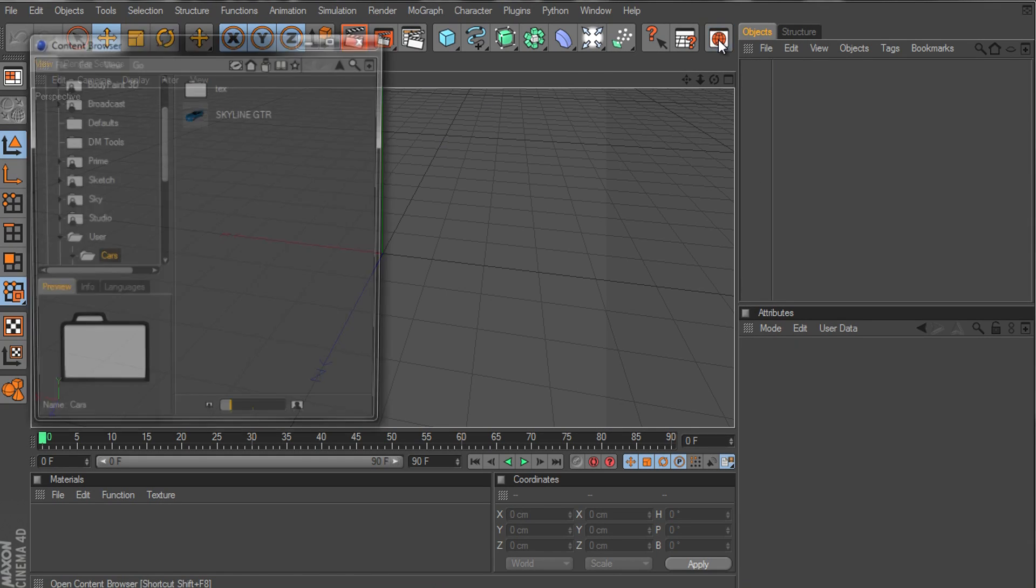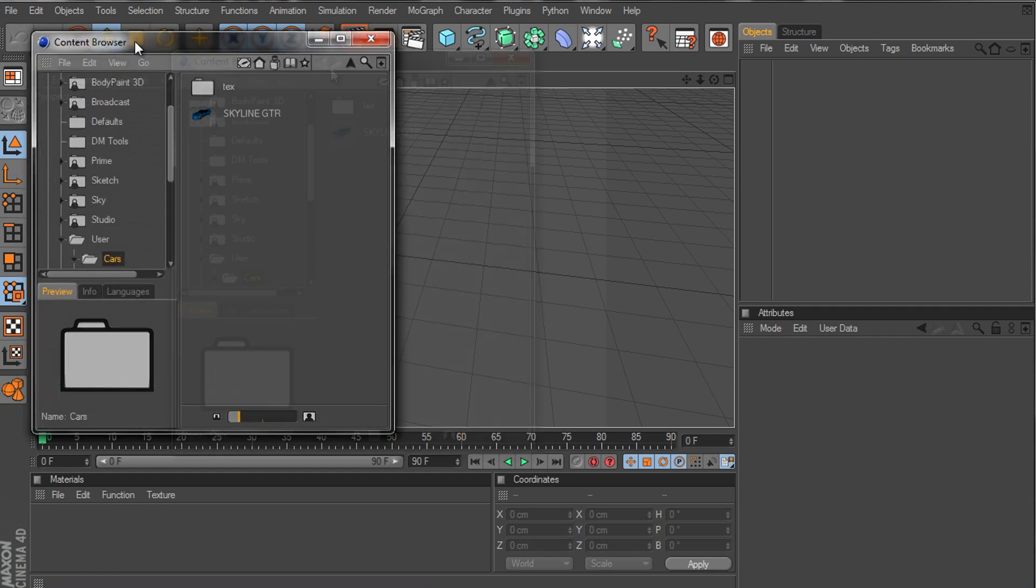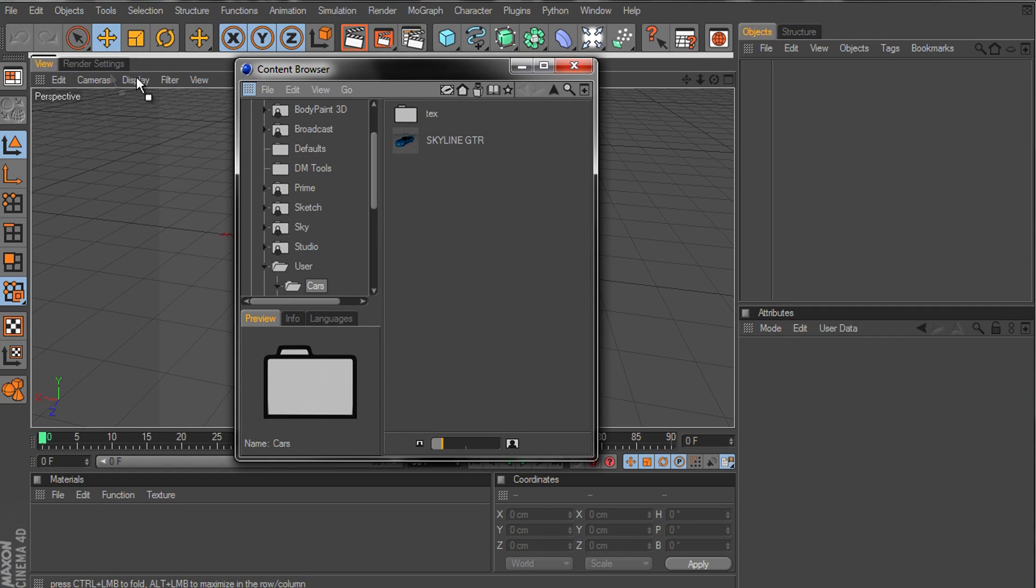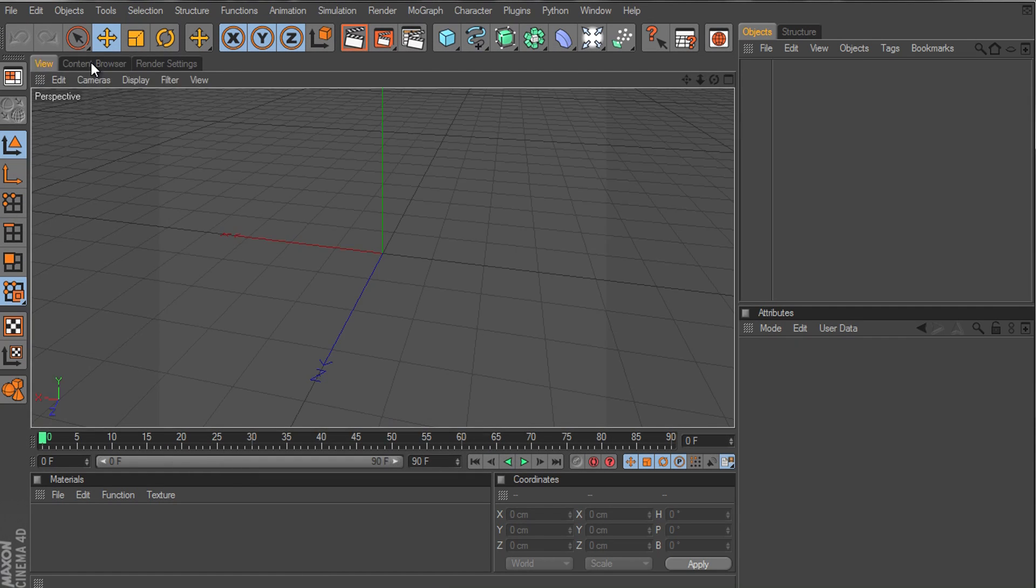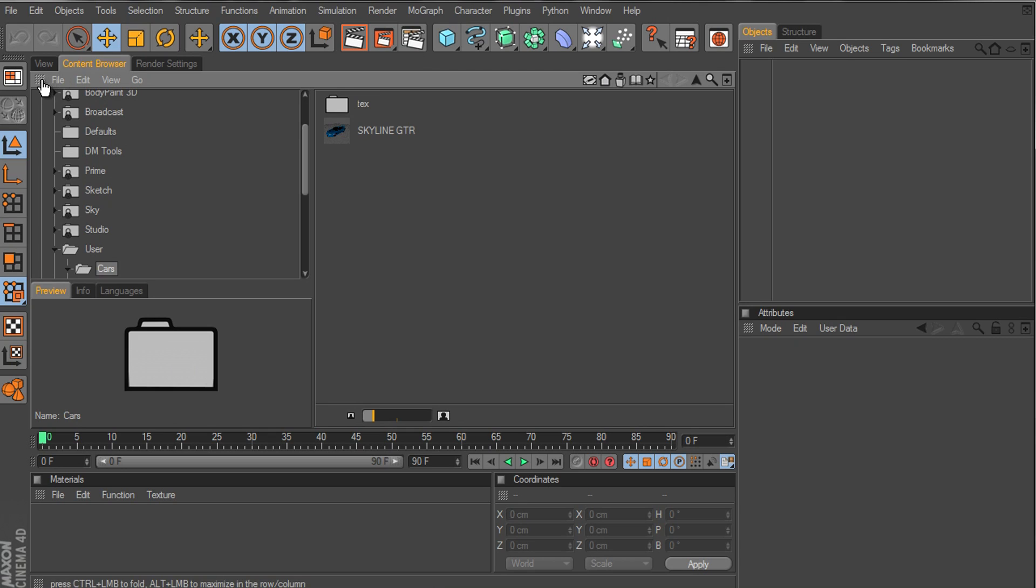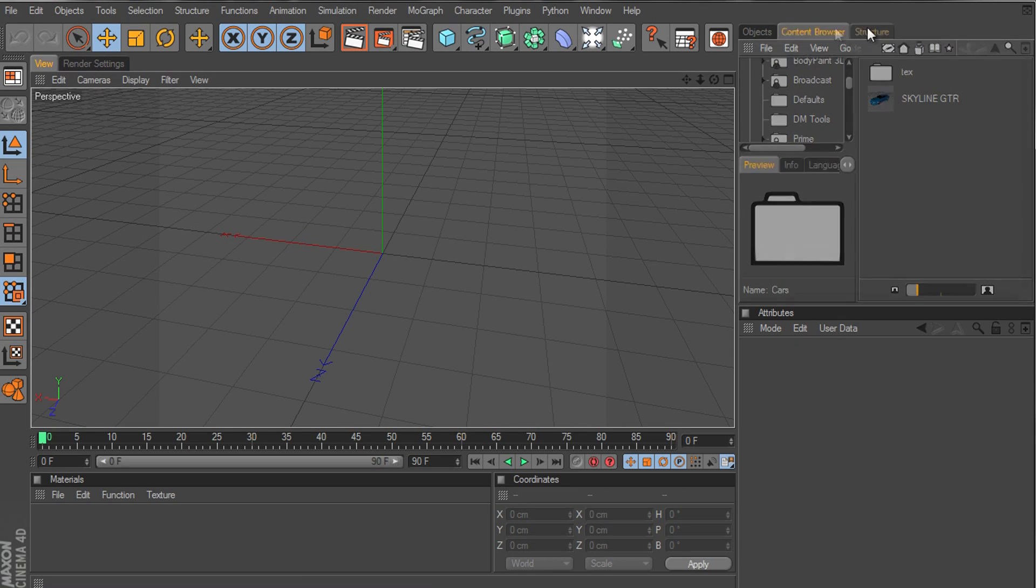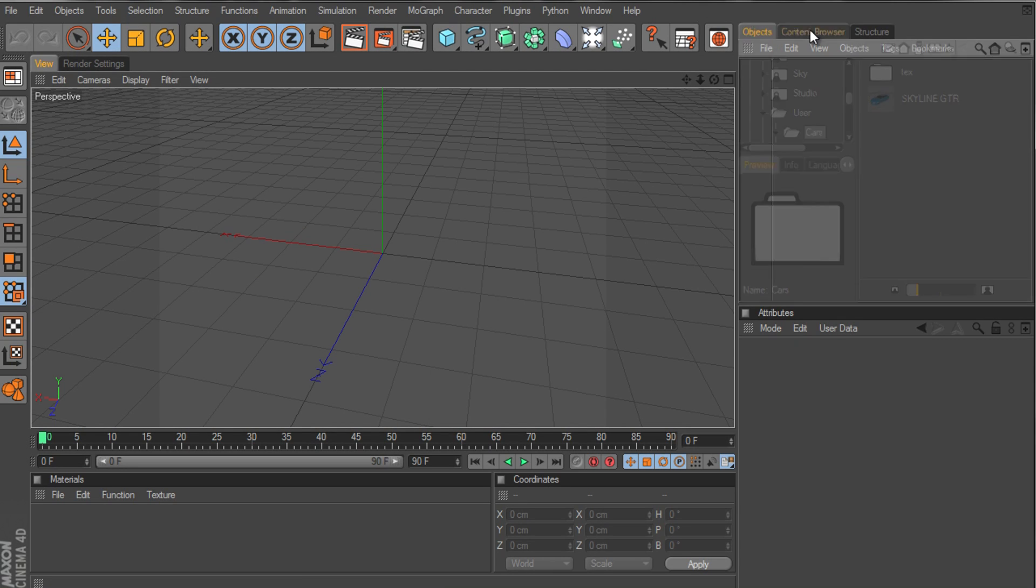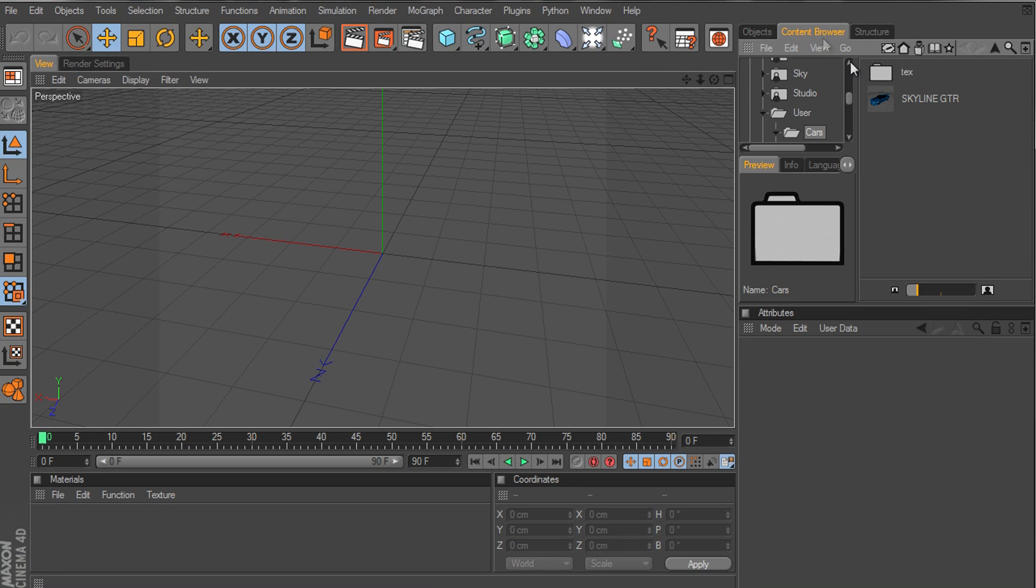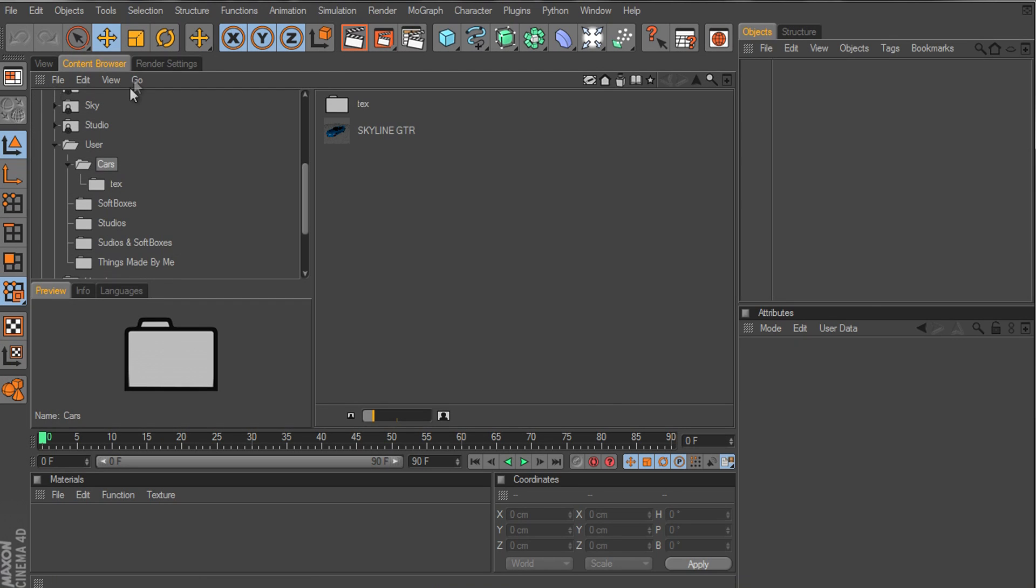Just open your content browser and drag the content browser in here so it will be easier to use it. Or you can just drag this in here and it will be small but easy to use. I would just leave it here. It's easier to me.